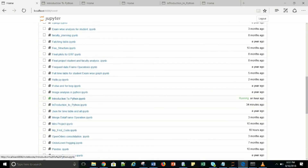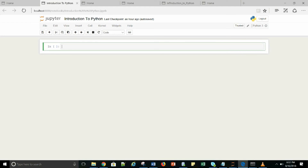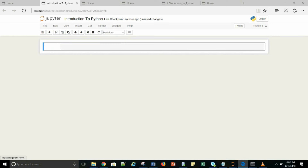The file is running right now — you can see it in green color. Coming back to our workbook, we can see there are four or five options: Code, Markdown, Raw NB Convert, and Heading. Let's check what Markdown is. Markdown is basically used for giving headings or comments to your Jupyter Notebook code, so that if you are giving this notebook to someone else, they can easily understand it.